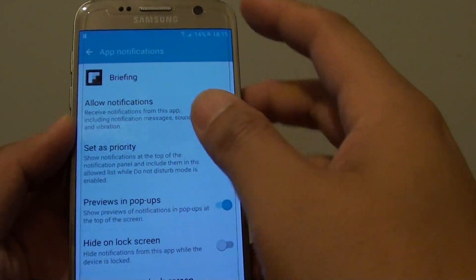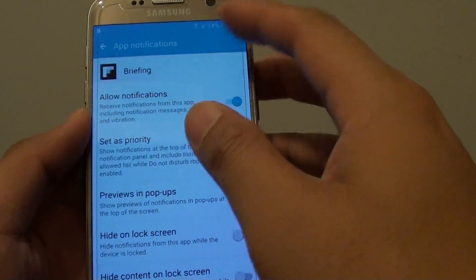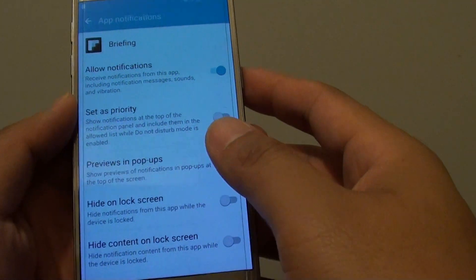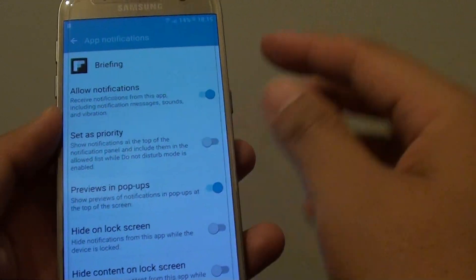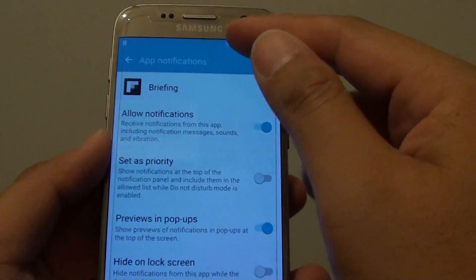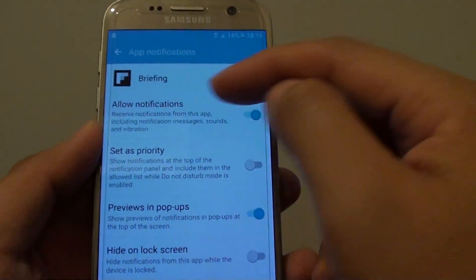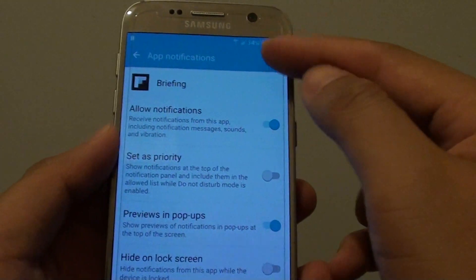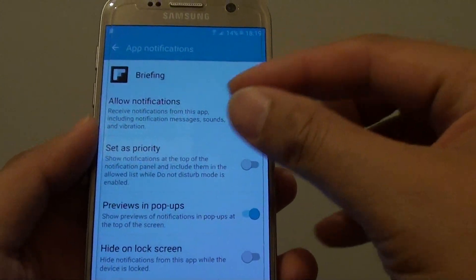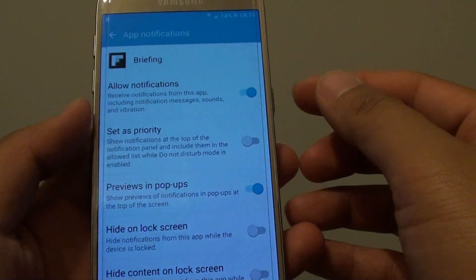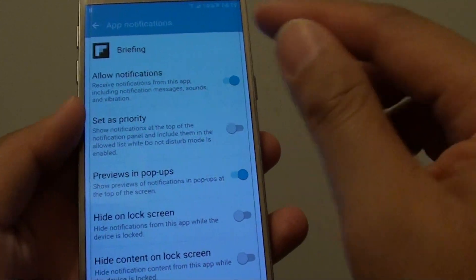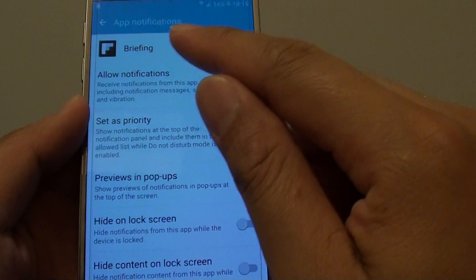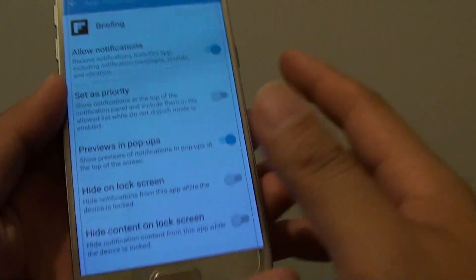How to enable or disable app notification previews in popups. Sometimes when you receive a new notification, you may see a popup at the top here and it quickly goes away. You can enable or disable this feature for a particular app.